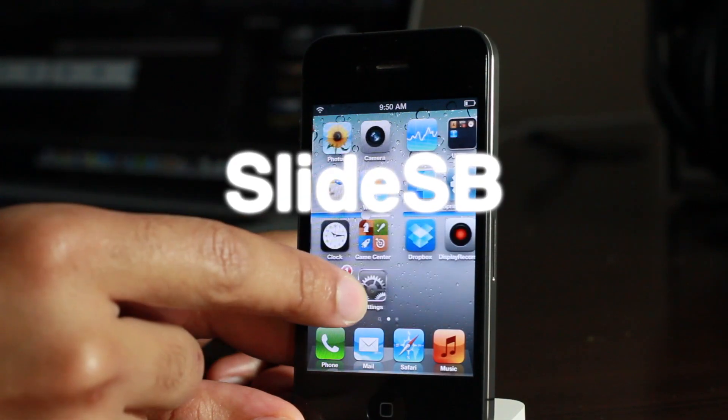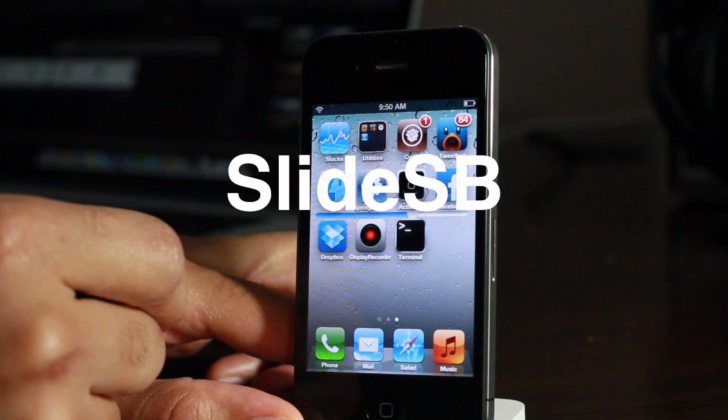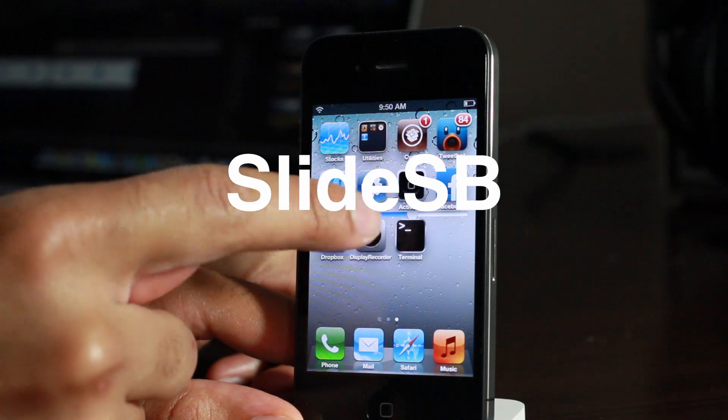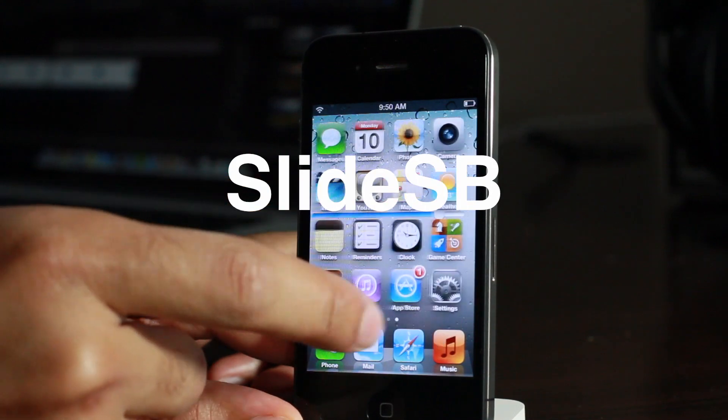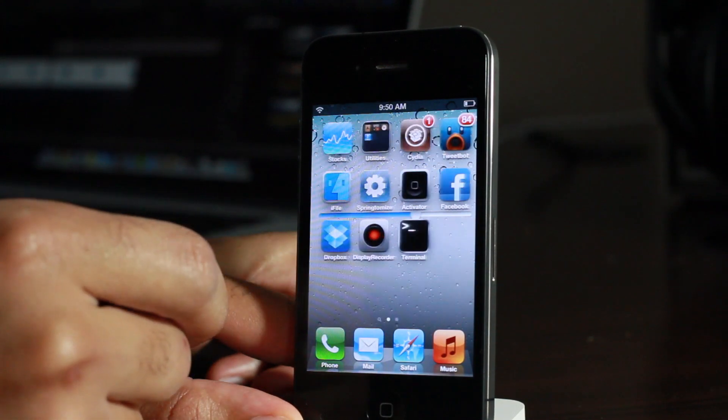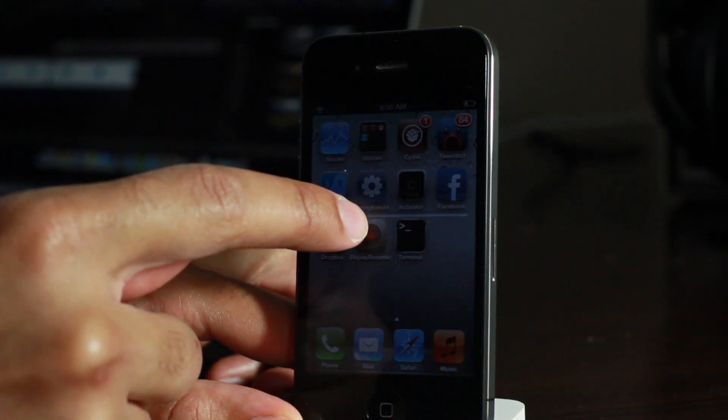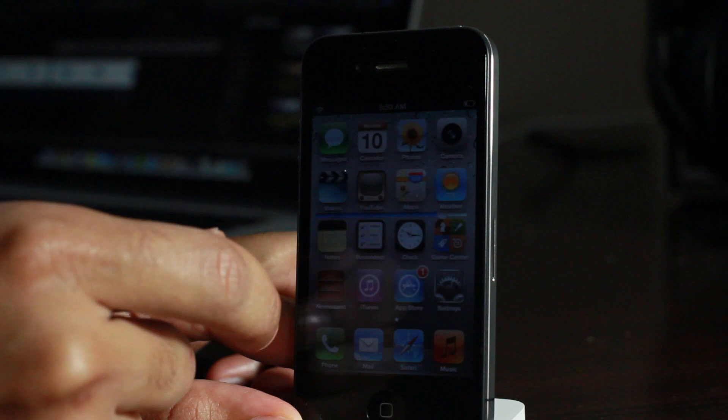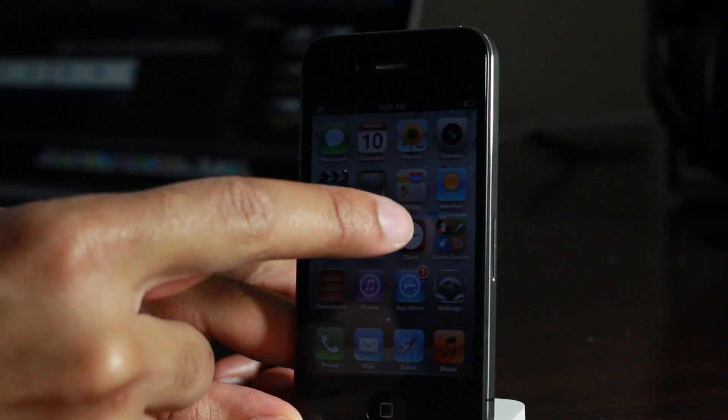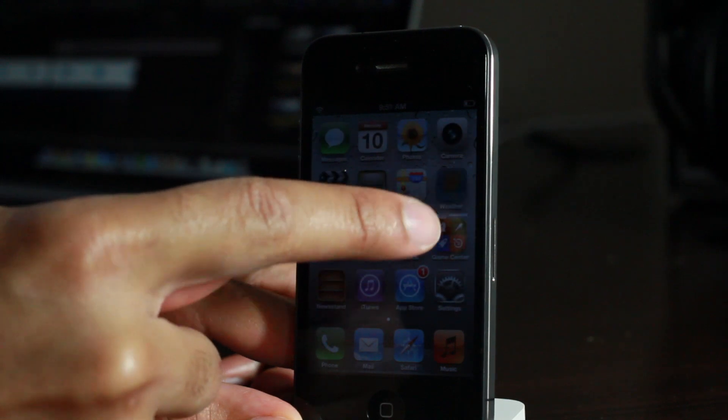How's it going ladies and gentlemen, this is Jeff with iDownloadBlog. Let's talk about slide SB. As you can see here on your springboard, there's a little slider for your brightness and that's pretty much the whole gist of this tweak.